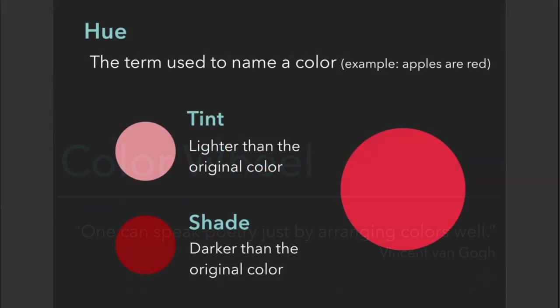Let's talk about some terms and definitions. The first one is hue, and that's just a term used to name a color. For example, apples are red, the sky is blue.